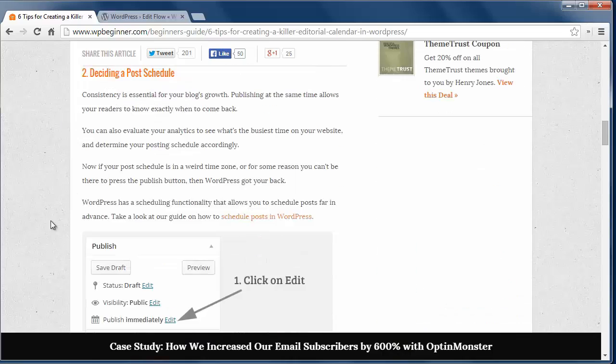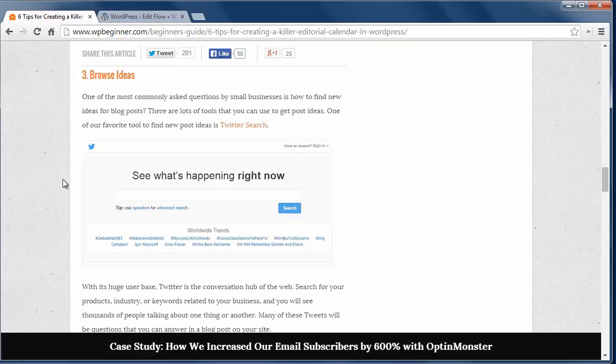Next, decide on a post schedule and keep to it. Look at your analytics for your website and see when it's the busiest to schedule posts during that time. Once you decide on a schedule, keep to those deadlines for your readers.